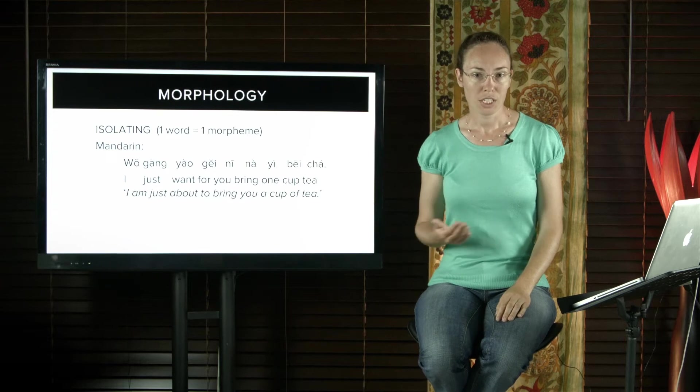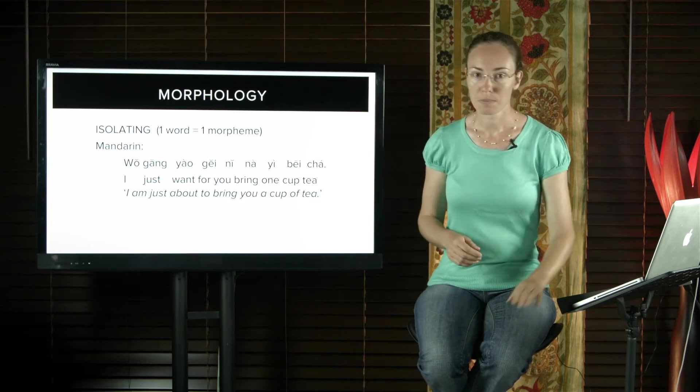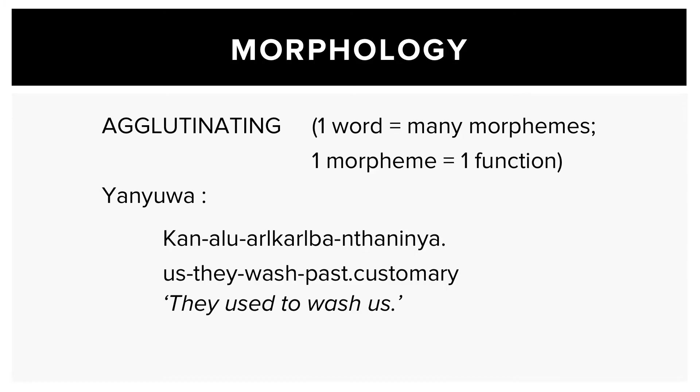Yanuwa and Finnish are agglutinating languages. So one word is many morphemes and one morpheme has one function. So here for example, us they wash past customary, which means they used to wash us.